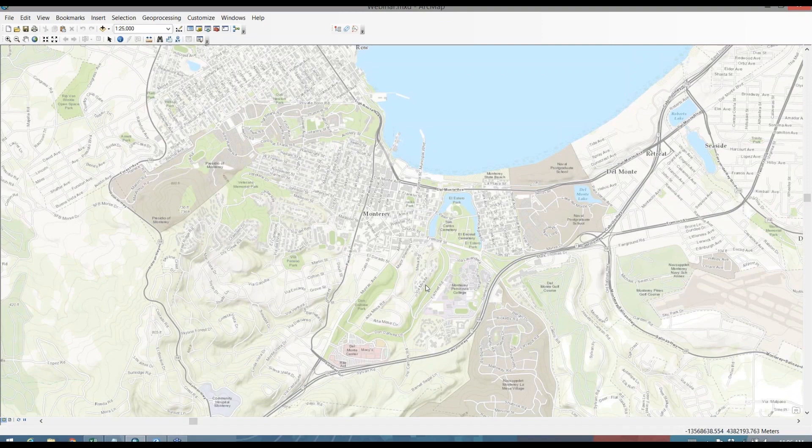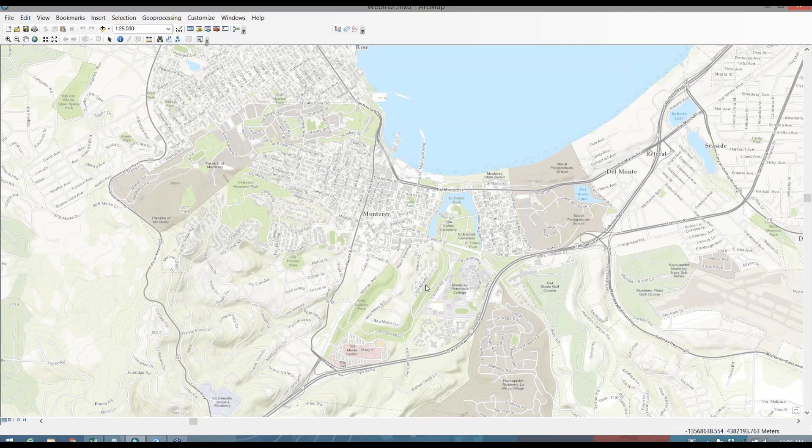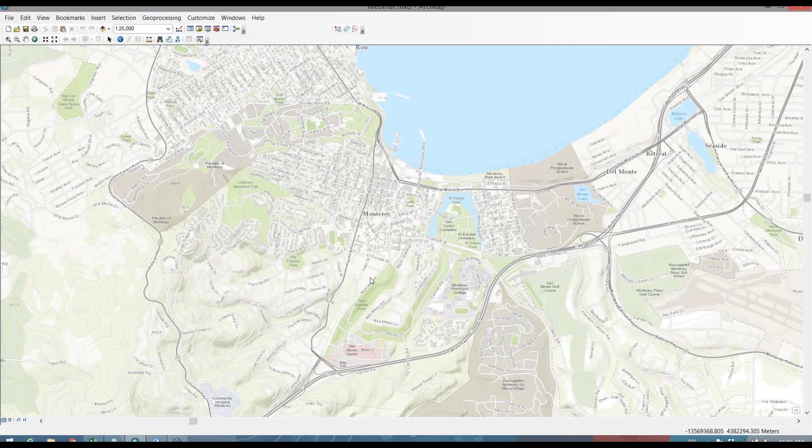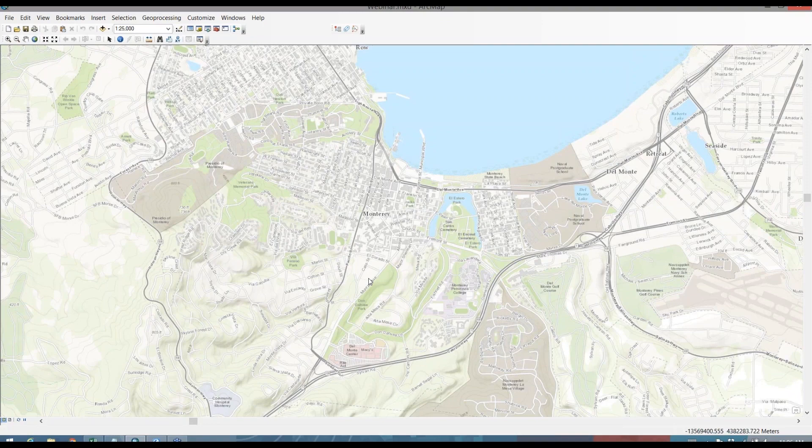Now, traditionally, there's a couple ways I can handle this problem. One way may be to use a macro in Microsoft Excel that can convert those coordinates for me. Another way may be to use a separate standalone program that will convert those coordinates. A third option that we're going to talk about today is to use coordinate conversion in ArcGIS to convert those coordinates.